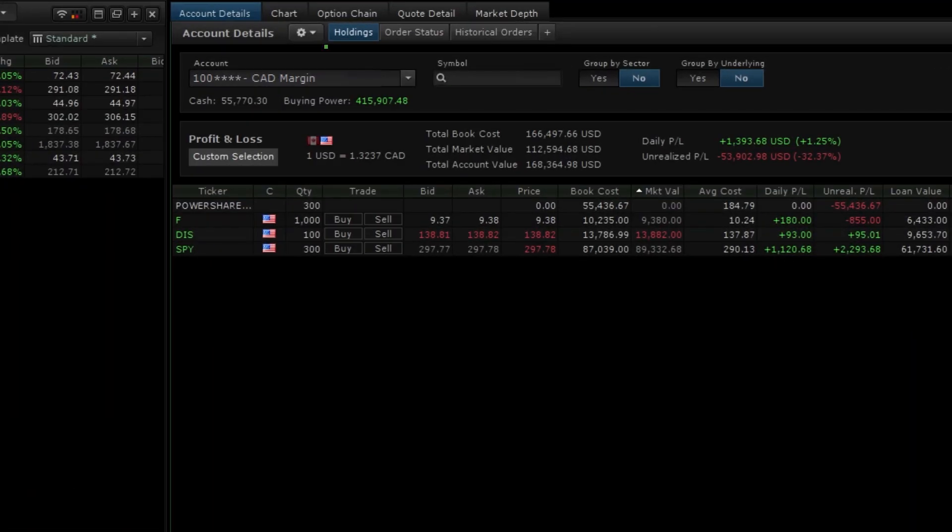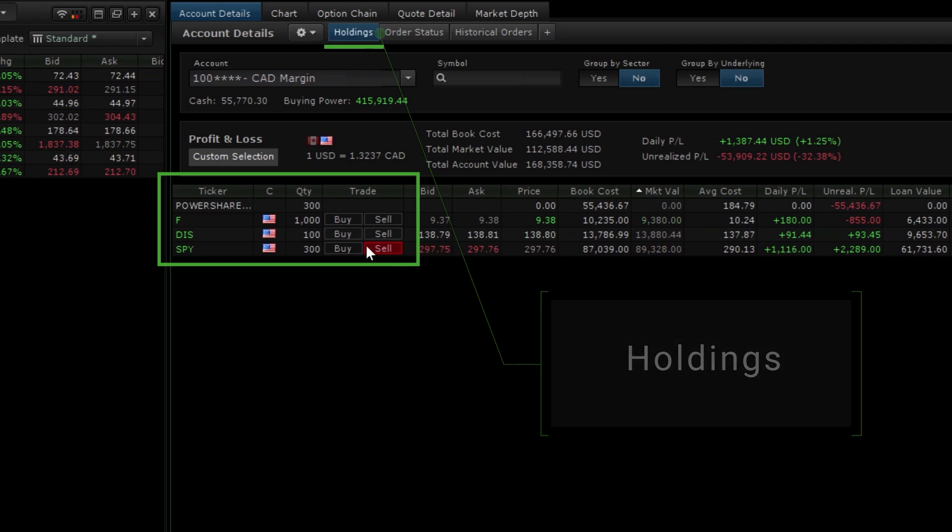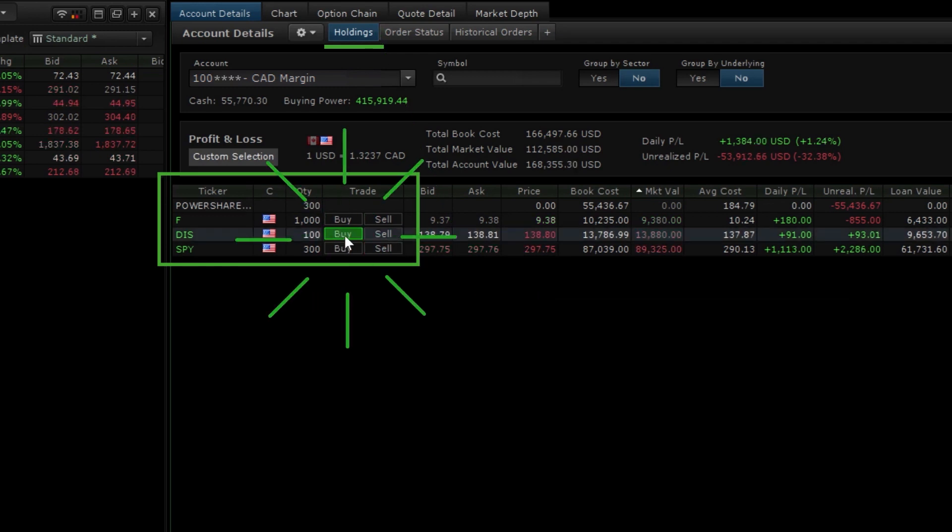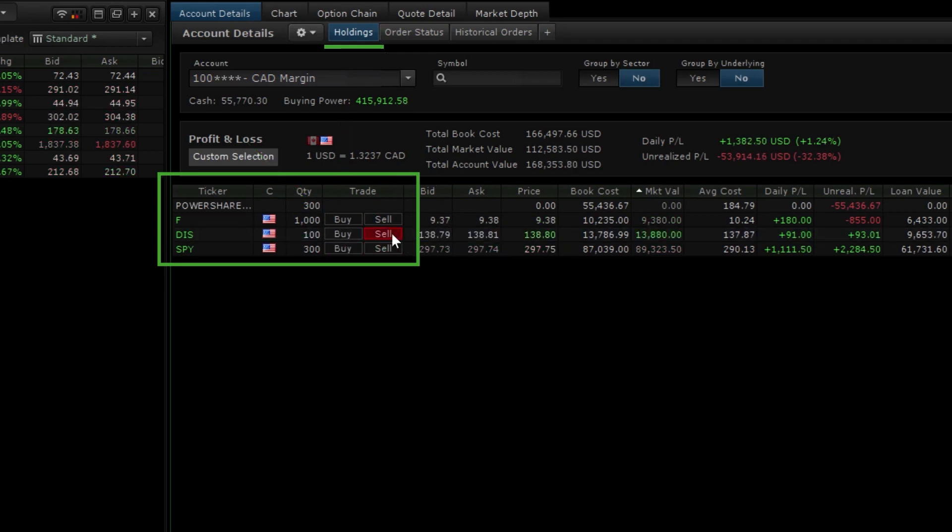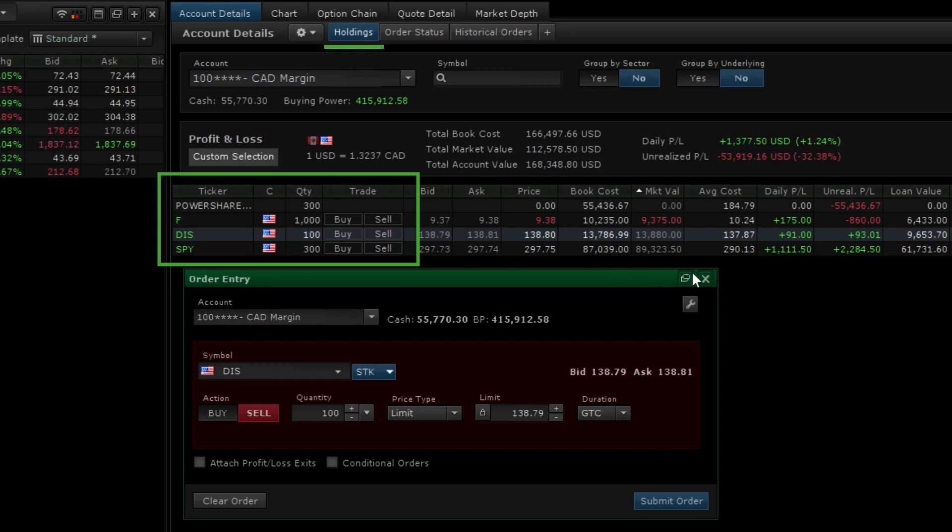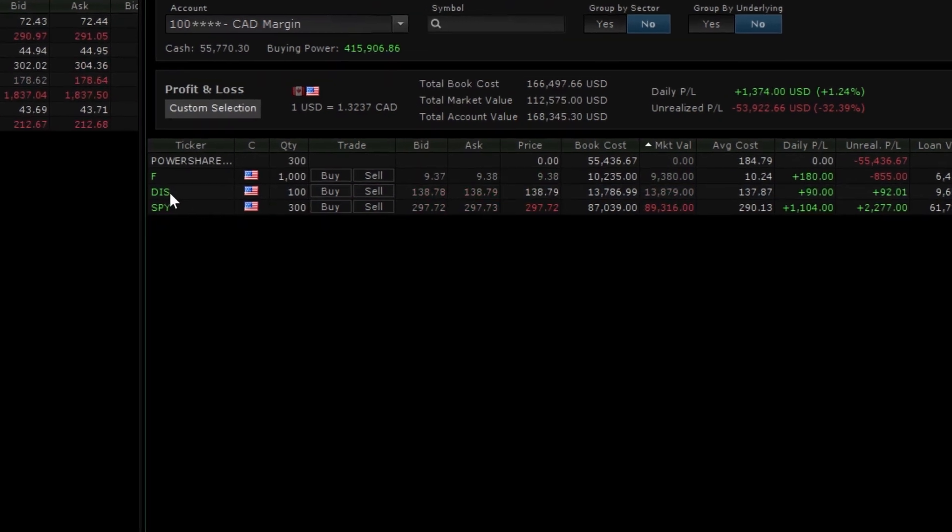Another simple way to start a trade ticket is when you have existing holdings in your account. Under the holdings tab, click buy or sell next to a position to quickly pre-populate the existing number of shares and symbol onto the trade ticket.